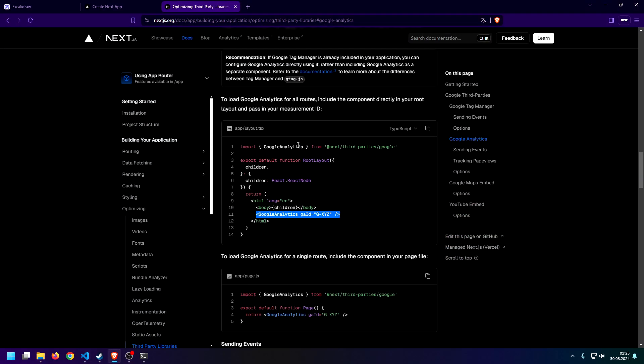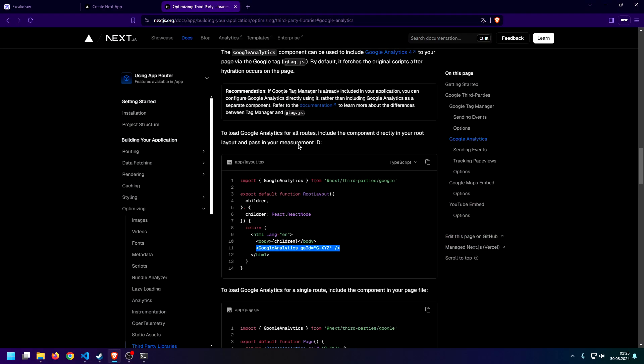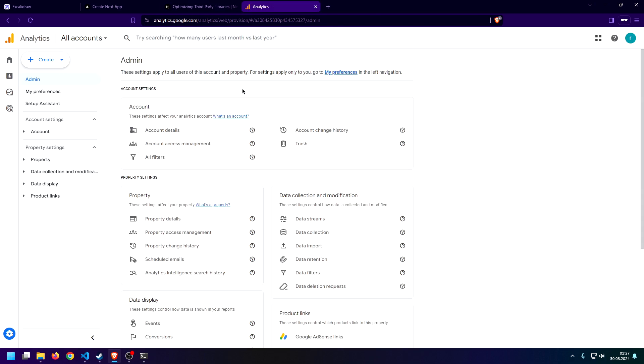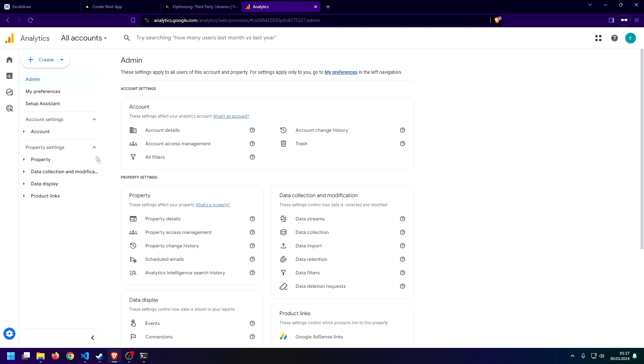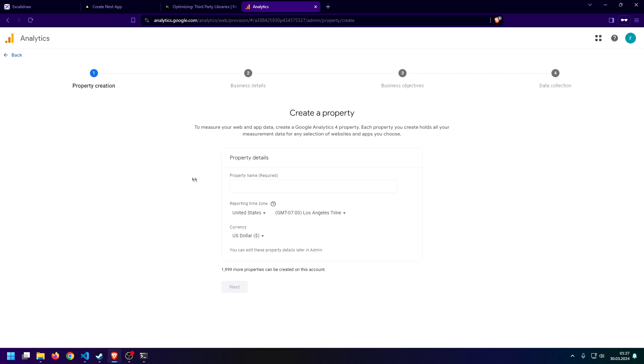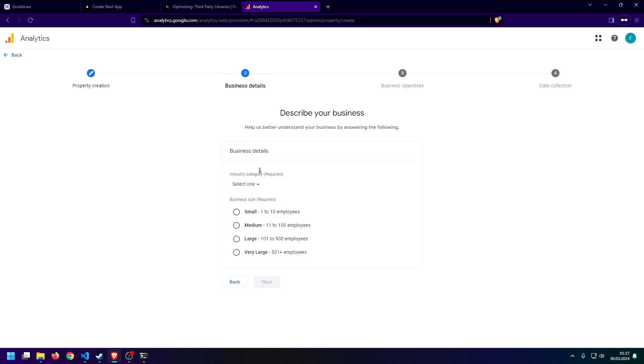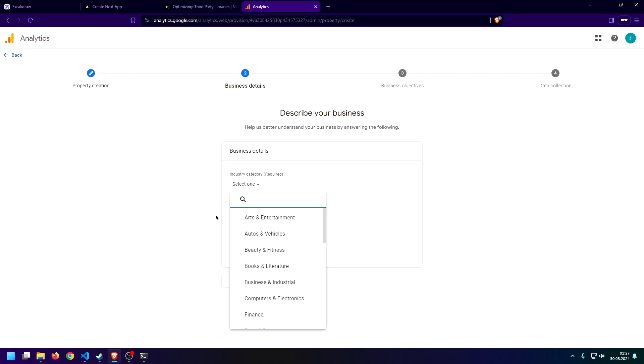So, what Next.js is actually looking for is the measurement ID. Once you're in your Google Analytics account, all you need to do is just click on this little admin thing down here. And then we just click on this create button at the top left side of your screen. And we just hit on property. And then we can just give this property a name. So, for the sake of this video, I'm just calling it test.